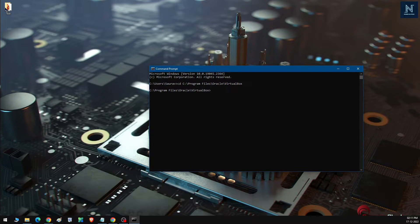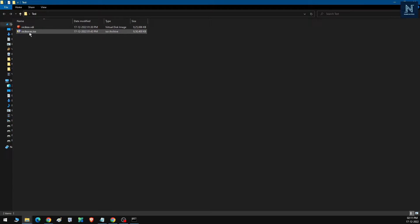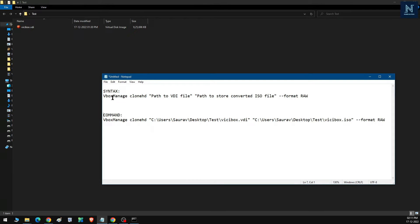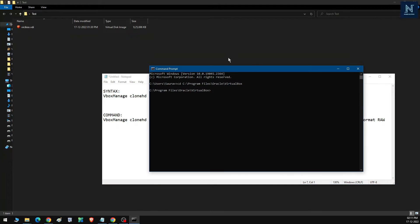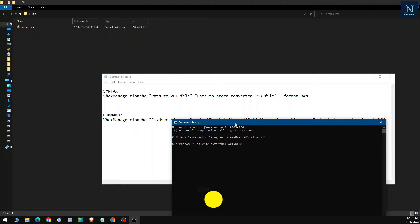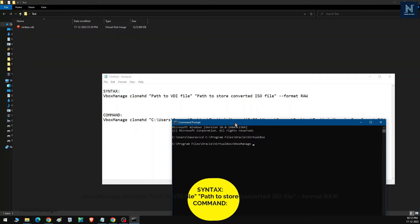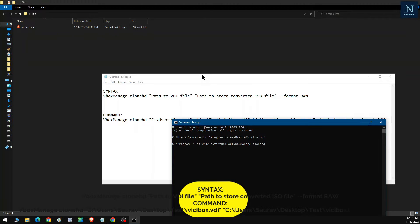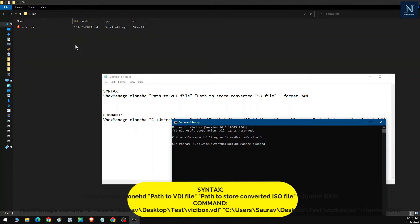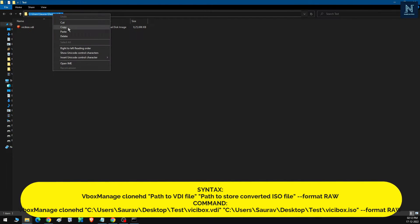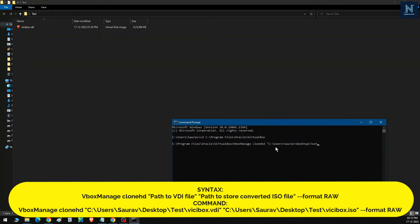I already have a test folder on my desktop containing the VDI file. I'll delete the previously converted ISO file. Now I type 'vboxmanage clonehd' followed by the path to the VDI file. The path points to my desktop test folder and the file is named 'vcbox.vdi'.